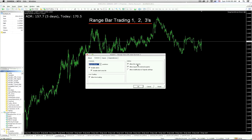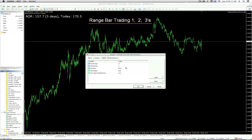Then you usually will have Allow DLL Imports and Allow Imports of External Experts — you usually have those two selected. So the inputs — and this is the business end of this — first is the bars range. The bars range I've set in this one at 13, so on the next chart I'm going to show you, each bar will represent 13 pips.